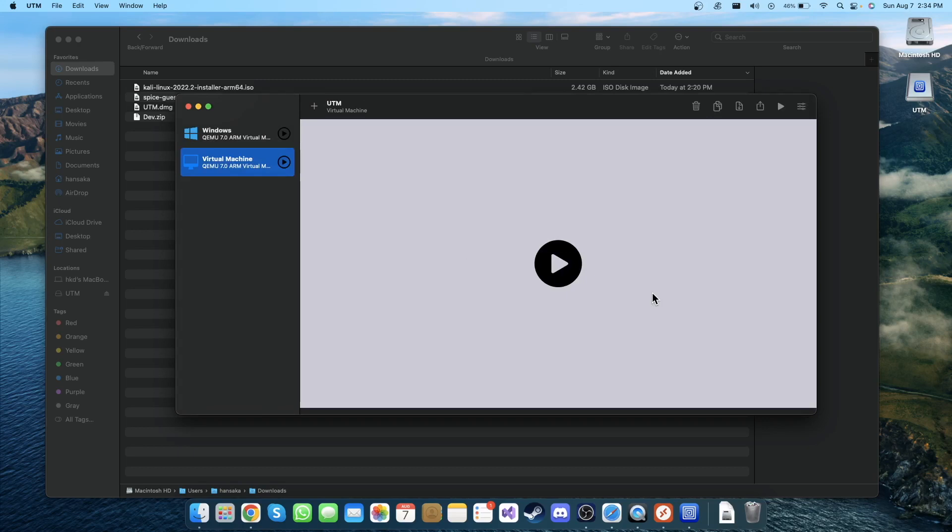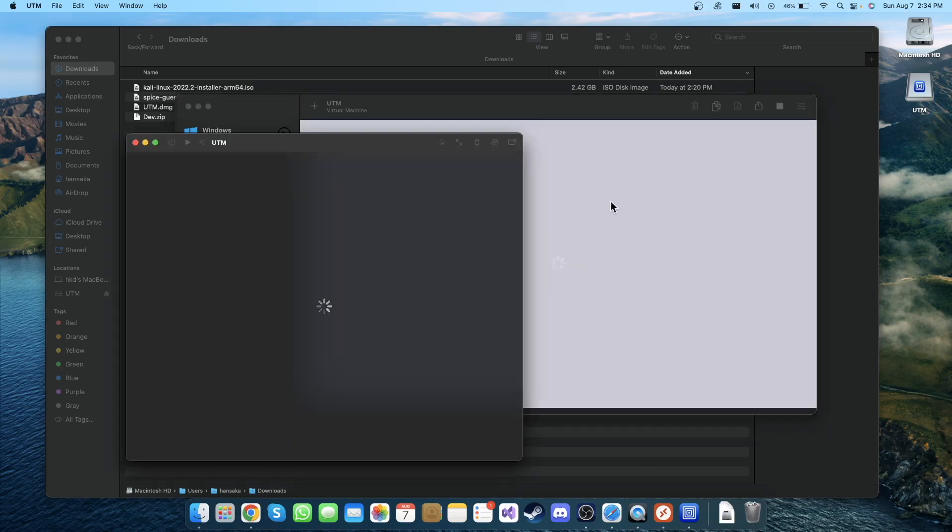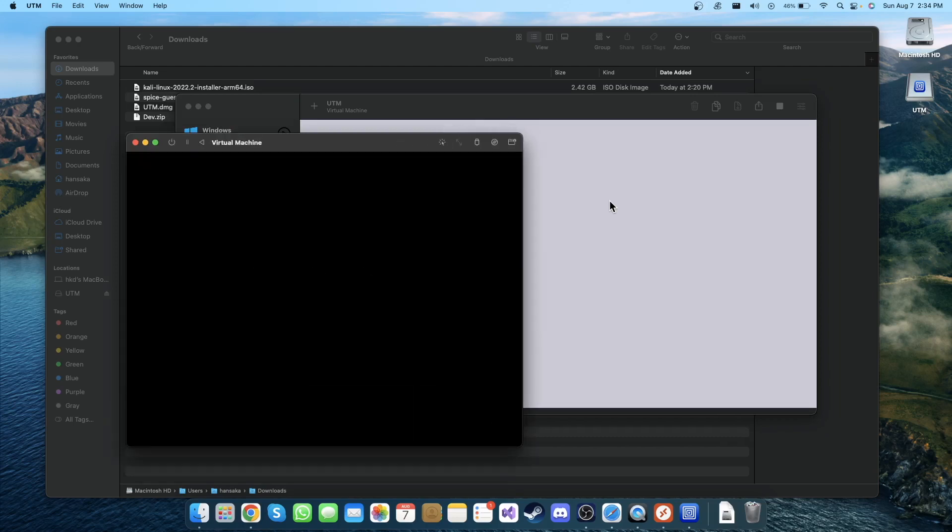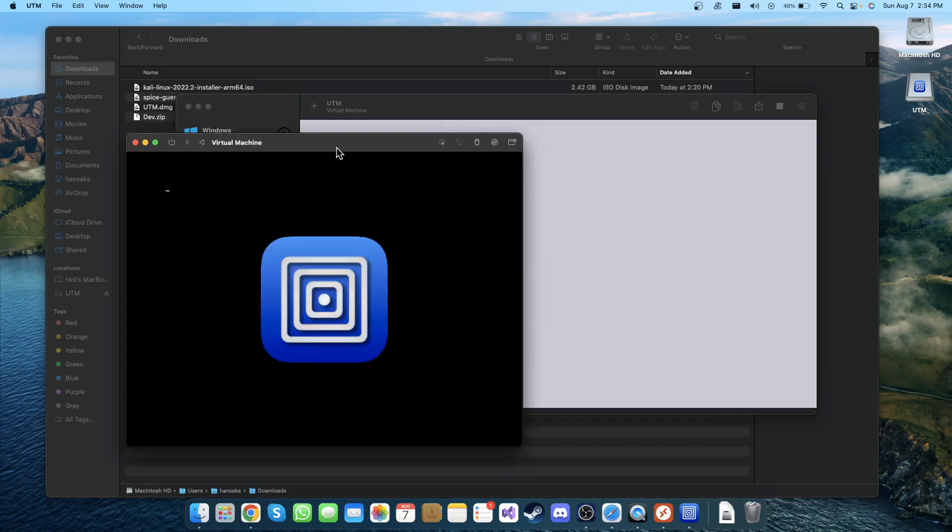Now what you need to do is to click on this play button and it will start up your Kali Linux. Let's minimize this.